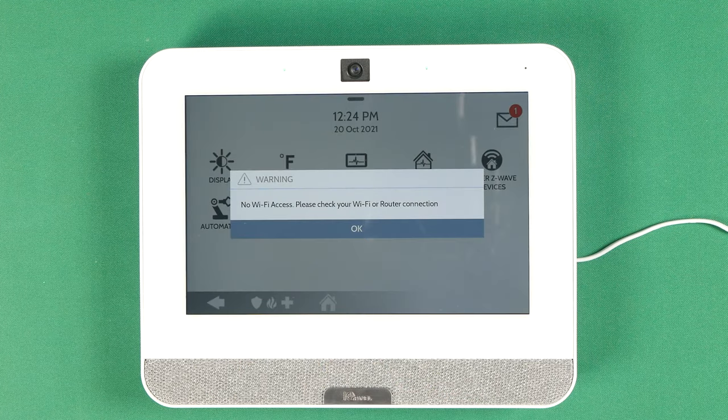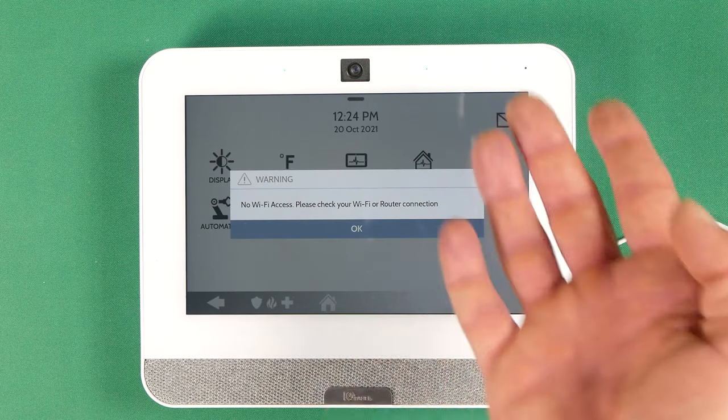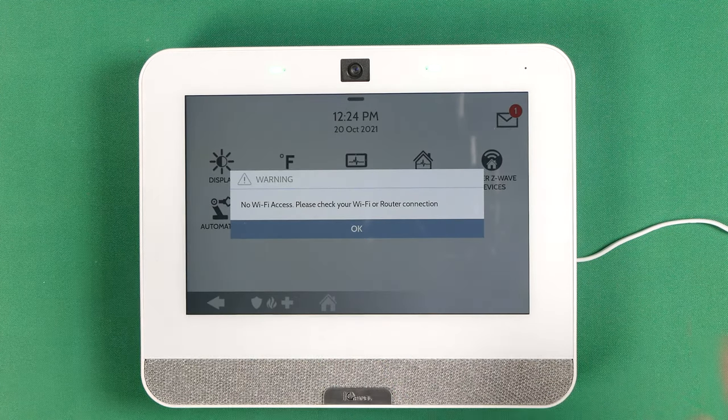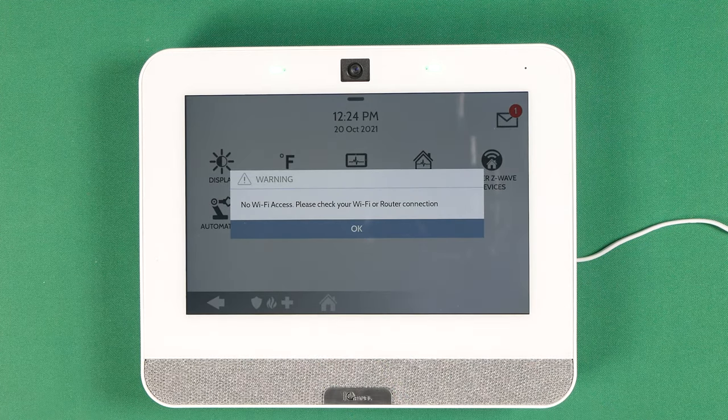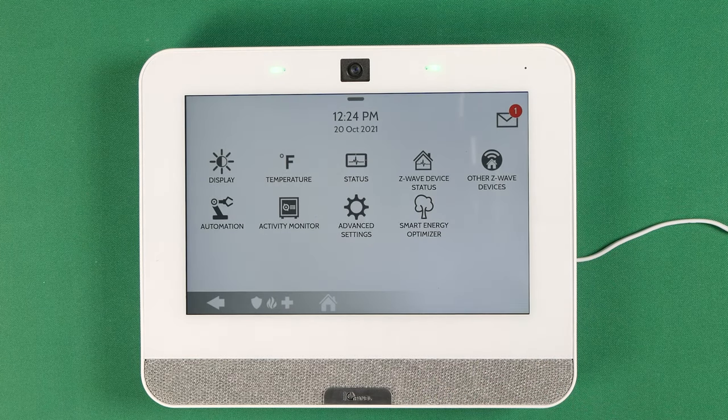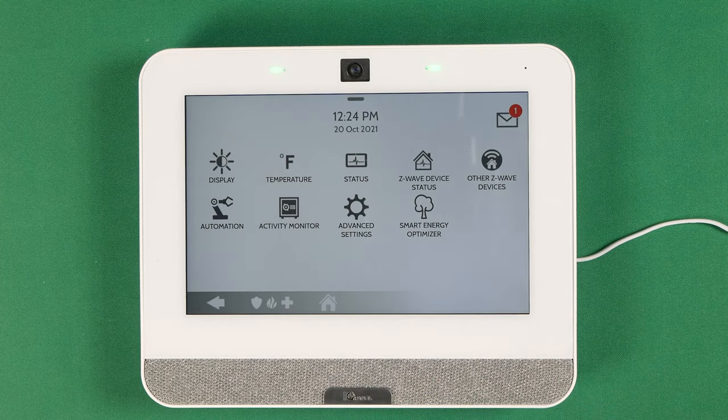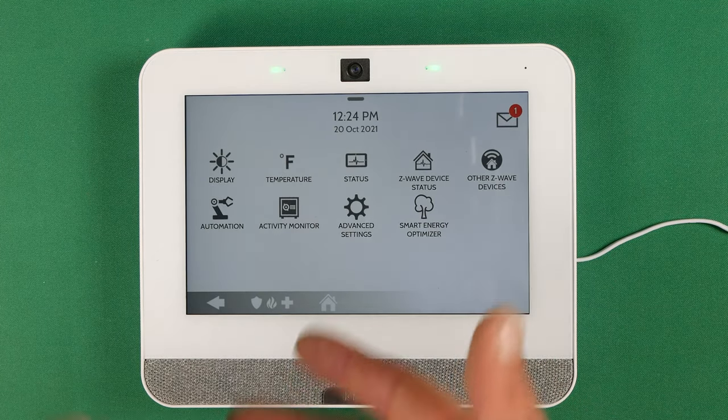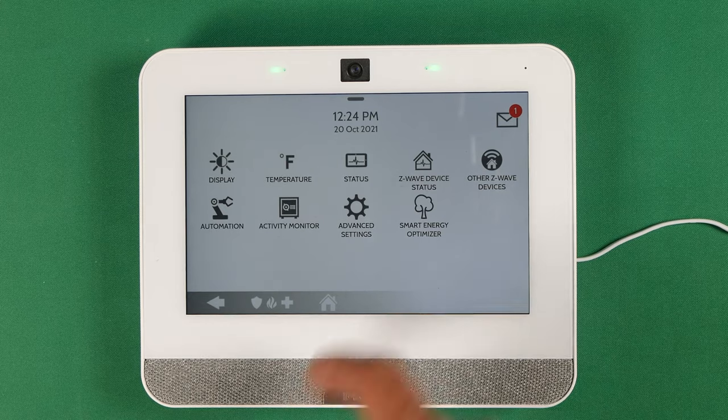Once you get into settings, it's going to tell you, in this case, I don't have it connected to the Wi-Fi, but if you're trying to update the Wi-Fi or you're just trying to connect the Wi-Fi in a different manner, this is the way you do it.